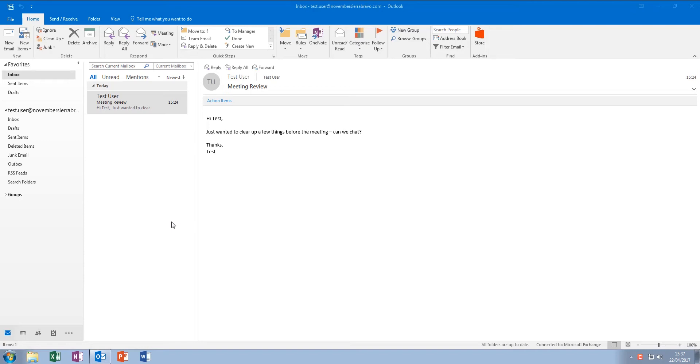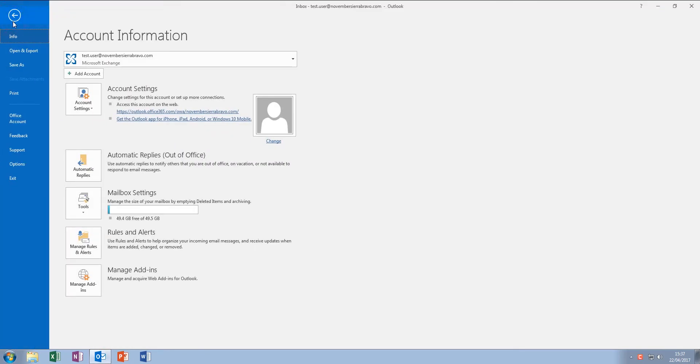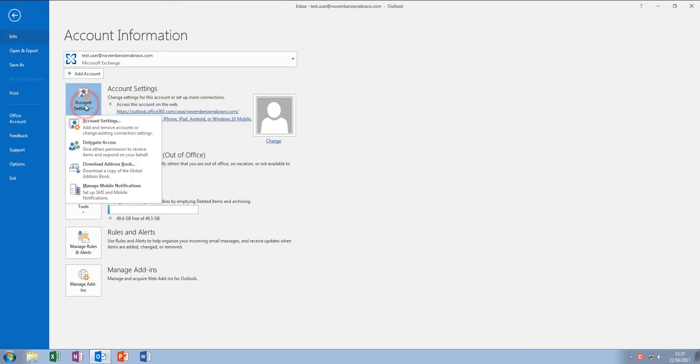So, to begin, click File, Account Settings, and then Account Settings again.